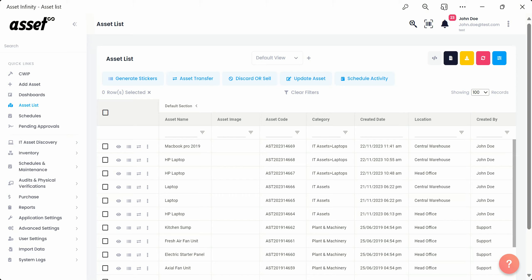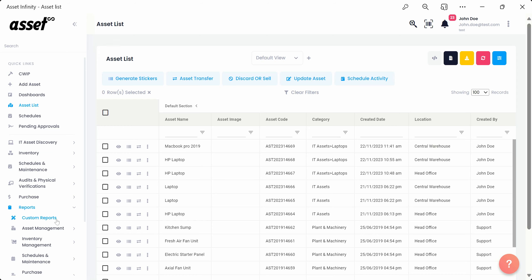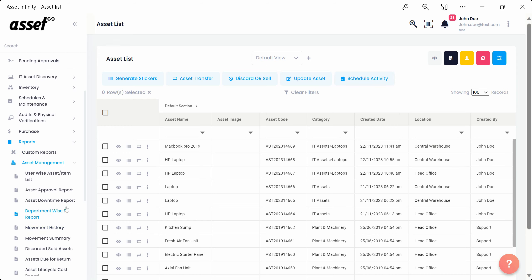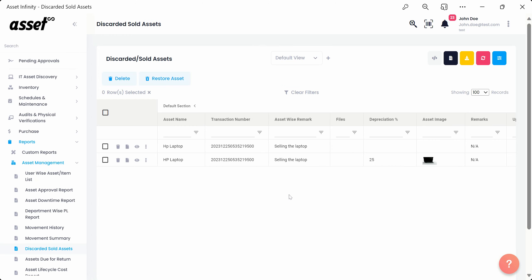To view the recently disposed off asset, we can move to the report section from the left selection pane and navigate to discarded sold assets under Asset Management. Here we can see the recently disposed asset under the list of discarded slash sold assets.